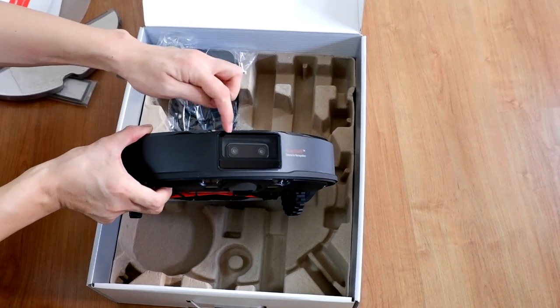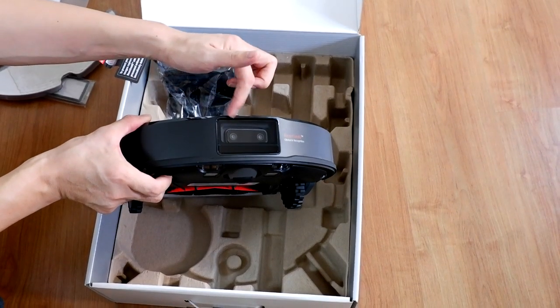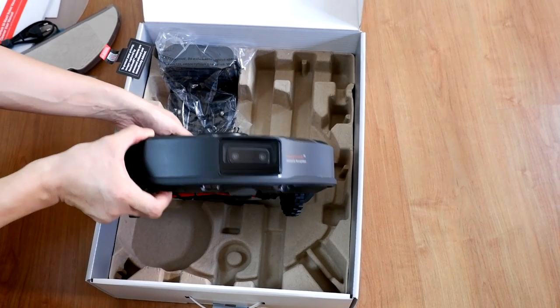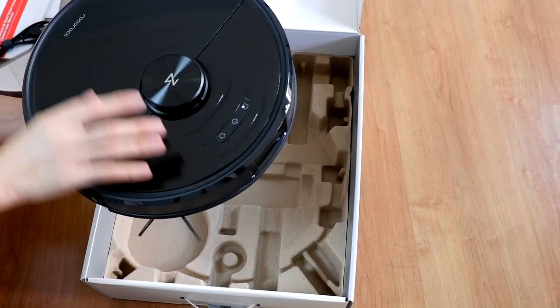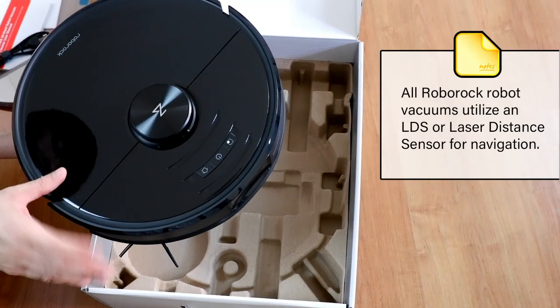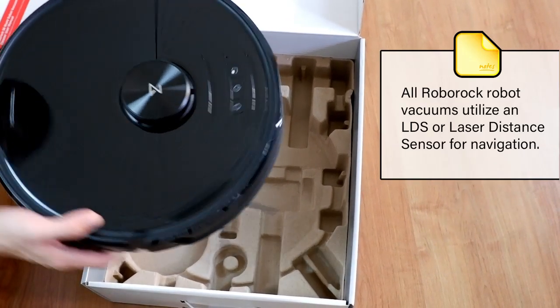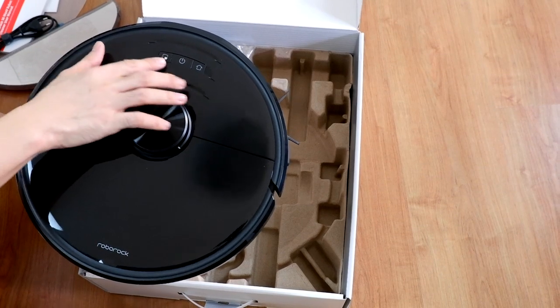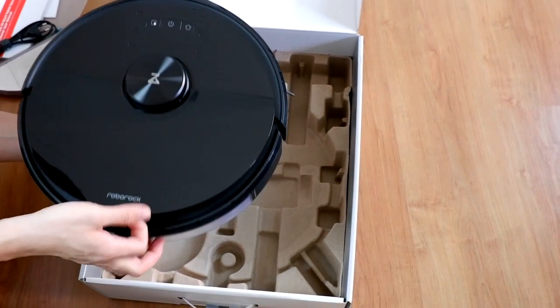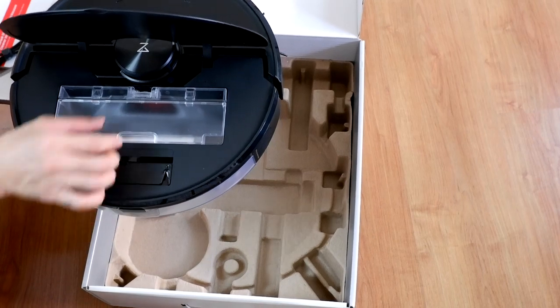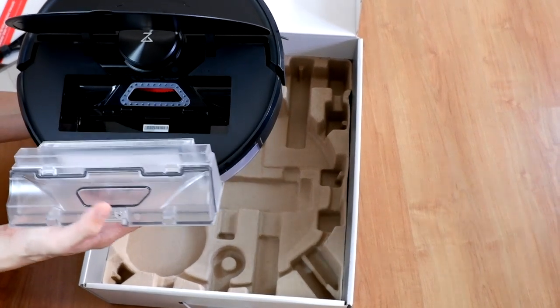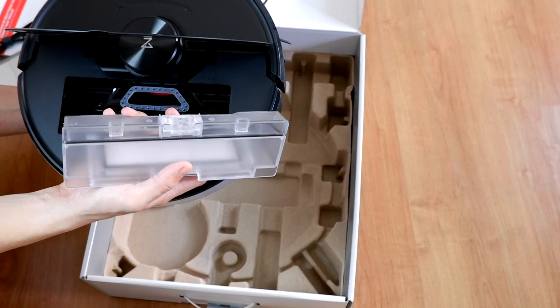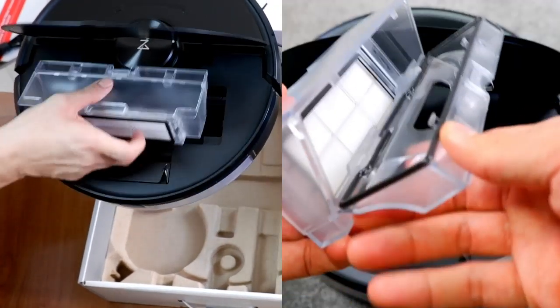So these are the lenses up front that help the robot avoid obstacles. Here on top is the same LDS sensor or laser distance sensor. On top of the robot are three buttons. Opening this up, you'll have the same dustbin. I believe that this is the same dustbin as the S5 Max.